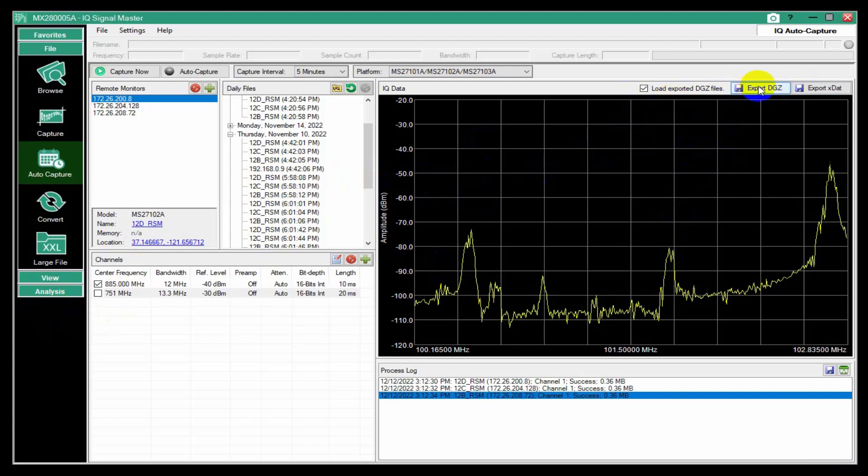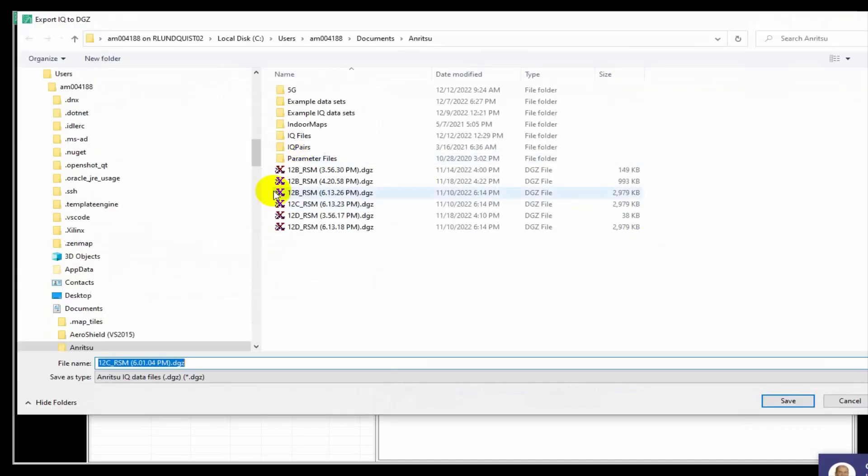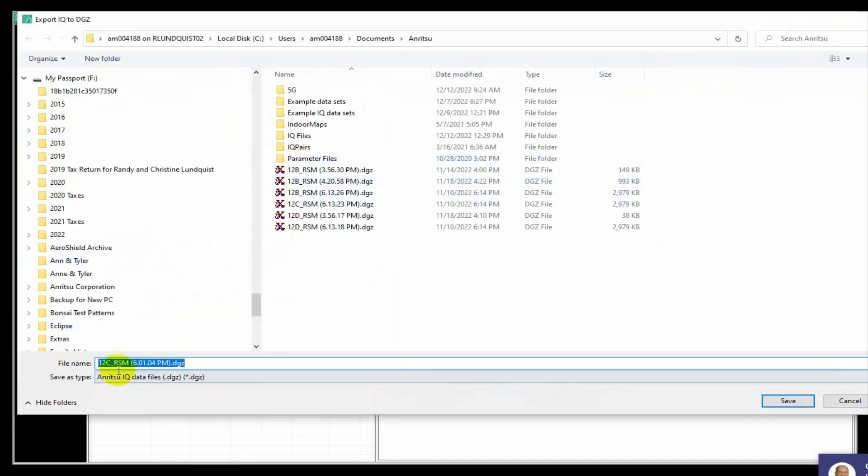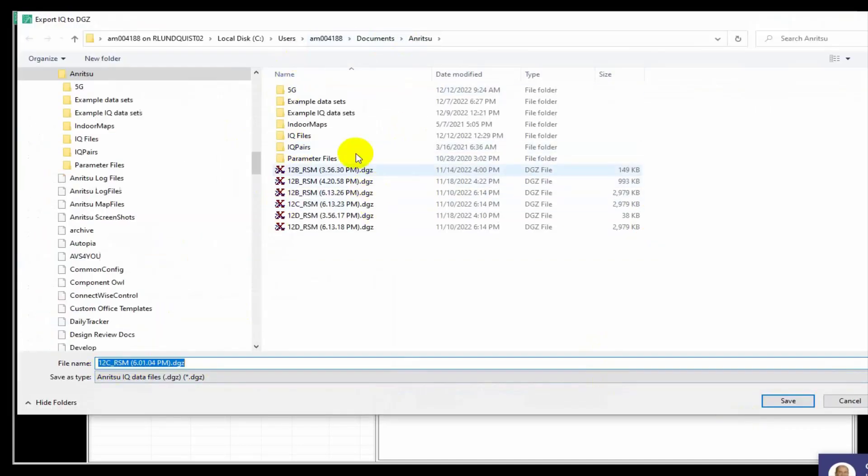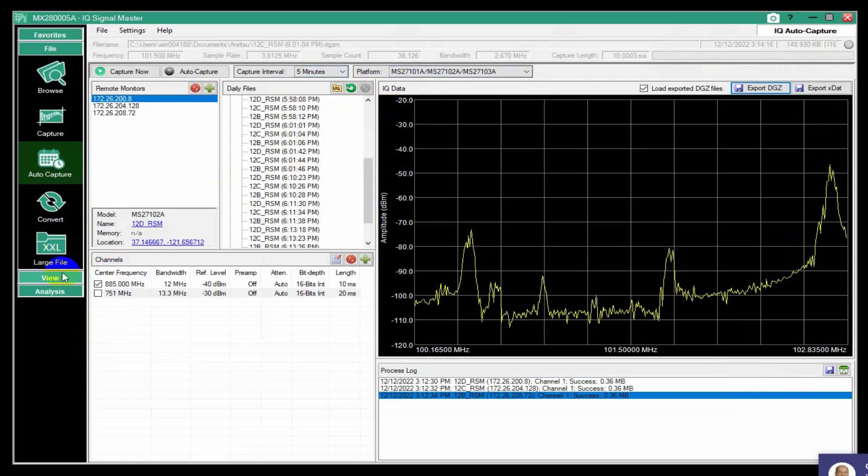So I could come here and just, I've selected a file and I can say export. And then it'll ask me where I want to save it to. And it defaults to where that file is. So I do that.